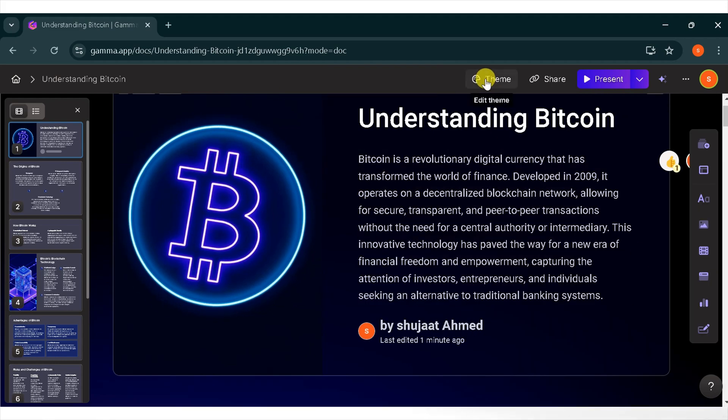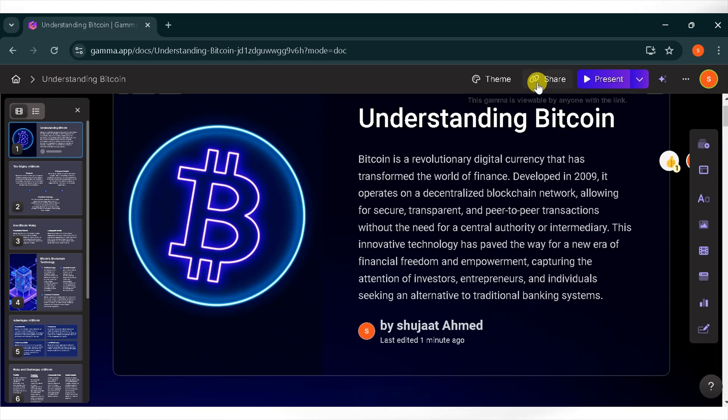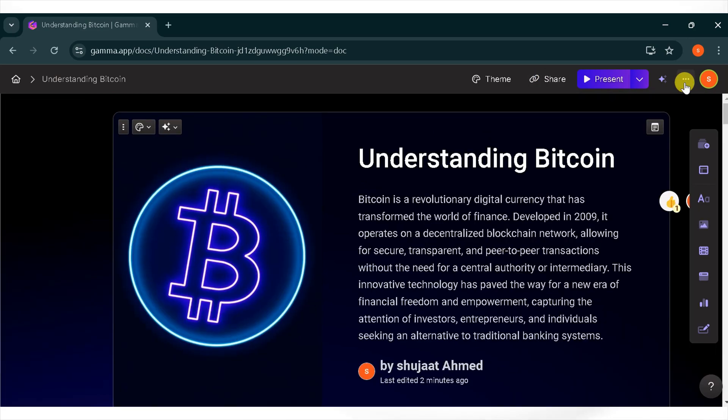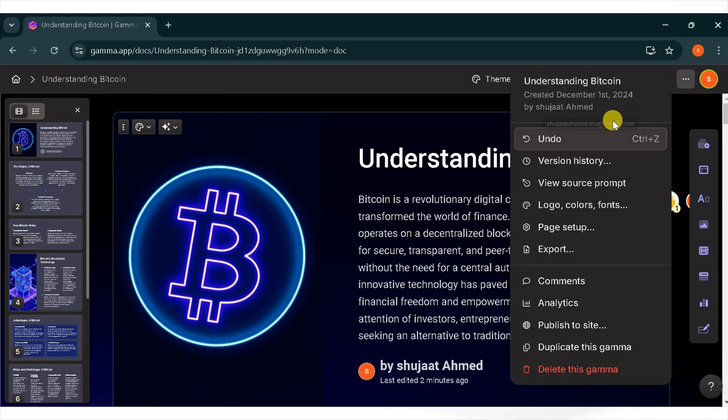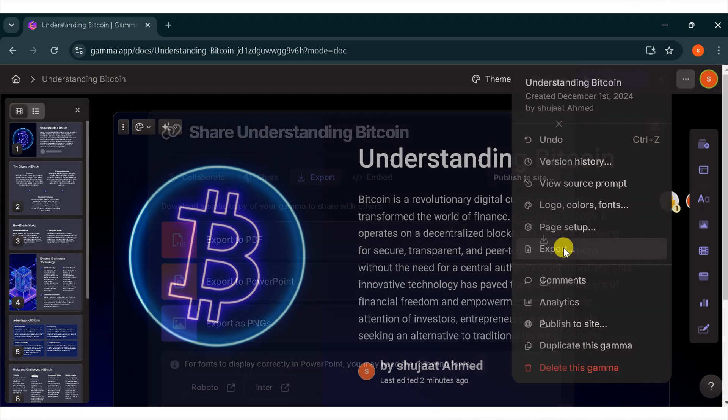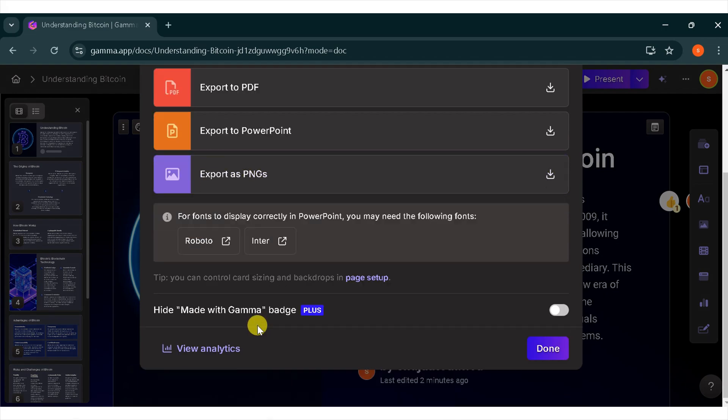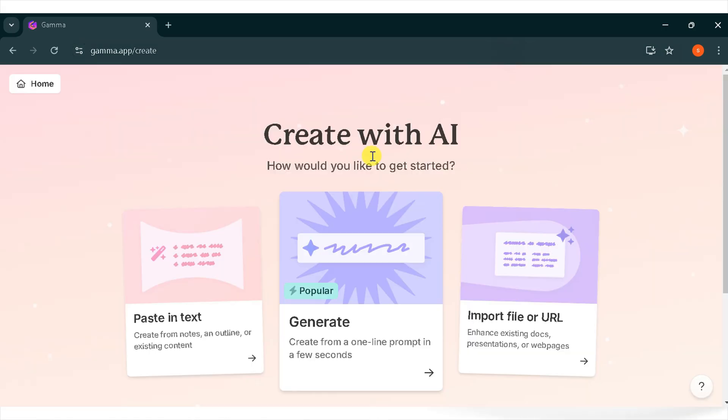Now click on theme. From there you can change the theme of your presentation. You can also share your presentation with others. Click on the three dots in the top right corner. Here you can view the source prompt, logo, color, fonts, and export your presentation. I will click on export to download it. You can download your presentation as a PDF or PowerPoint file, or export it.